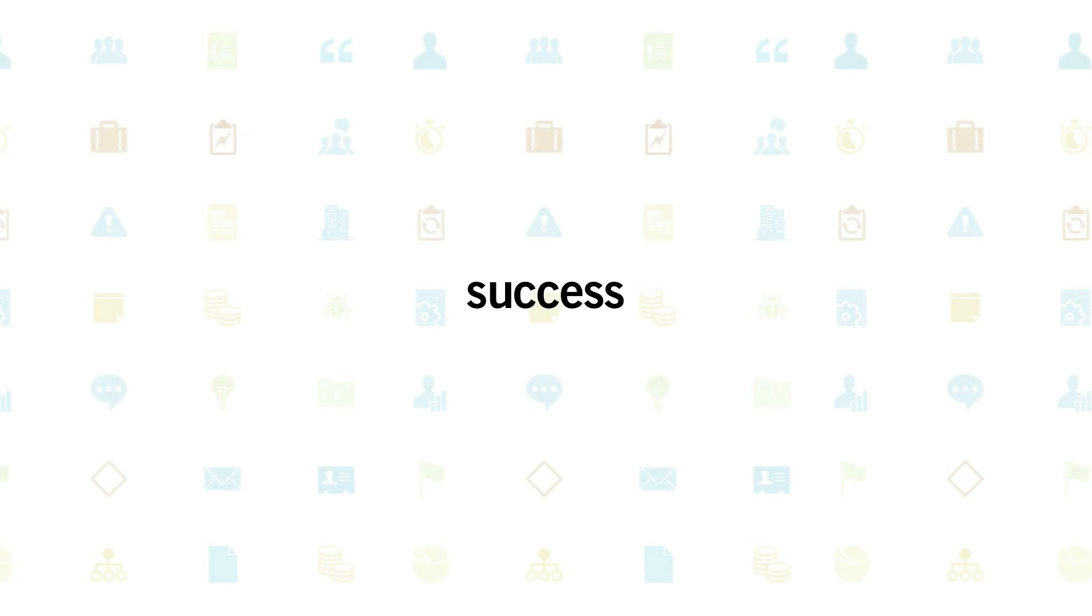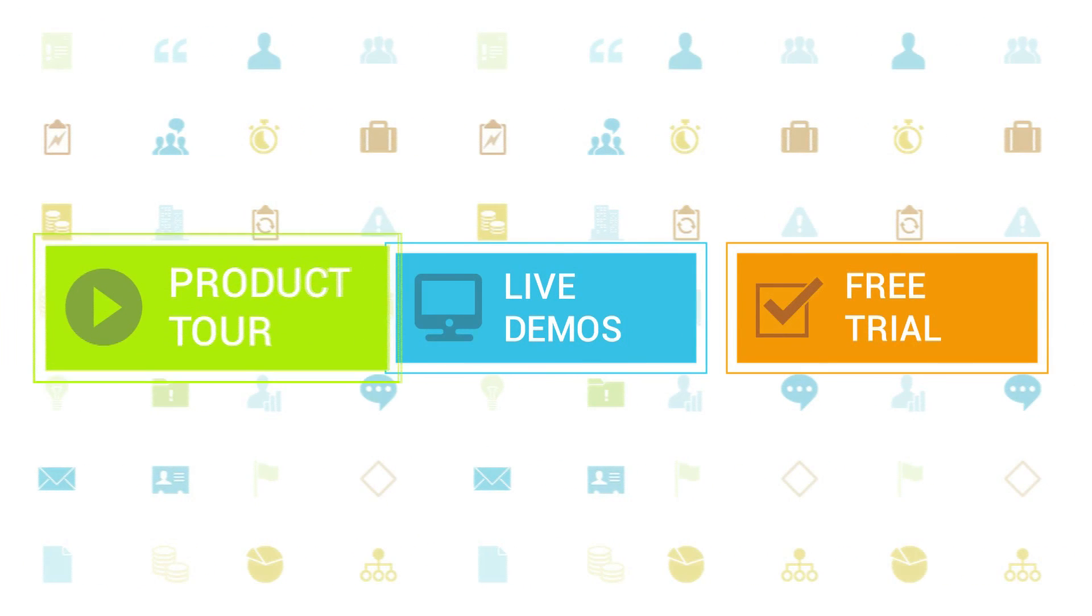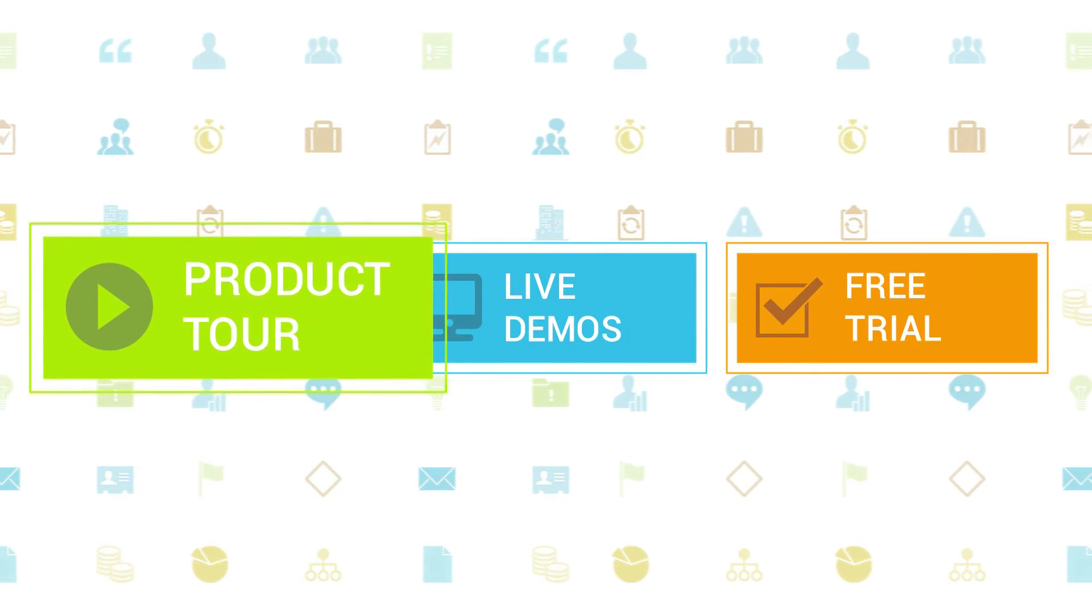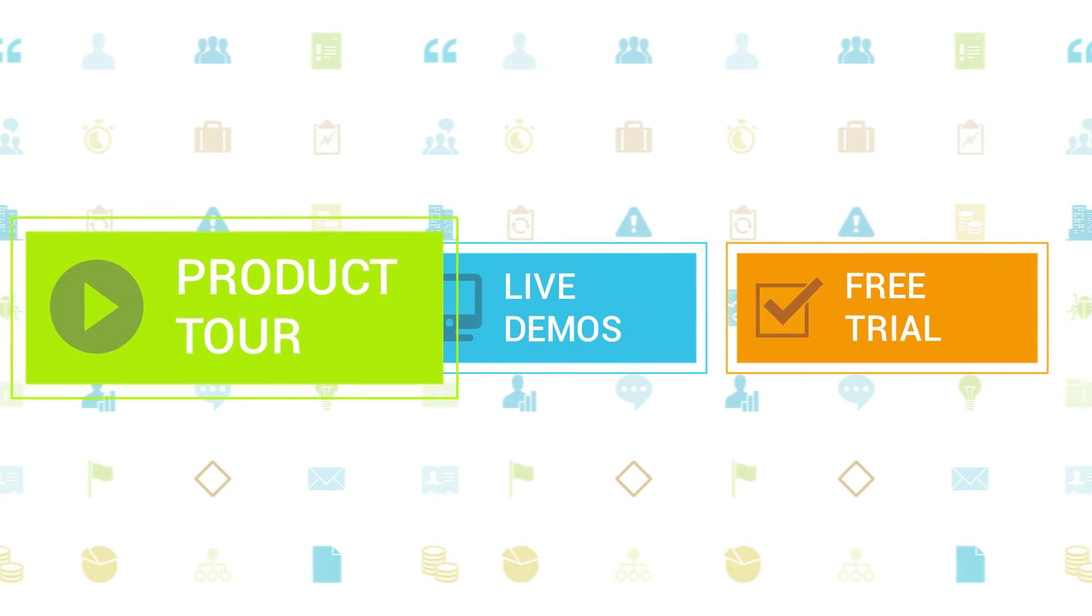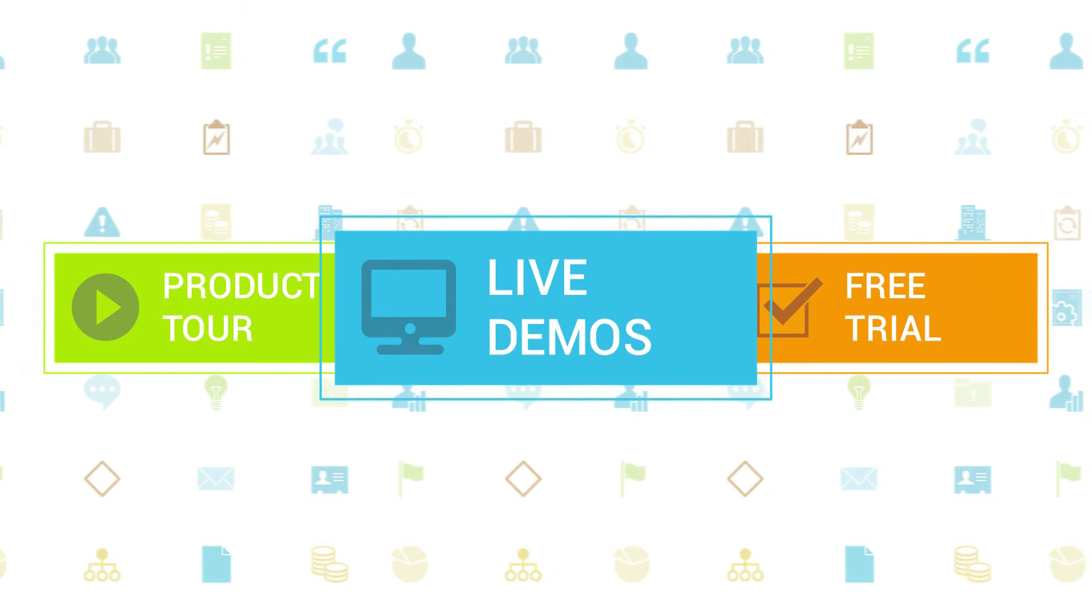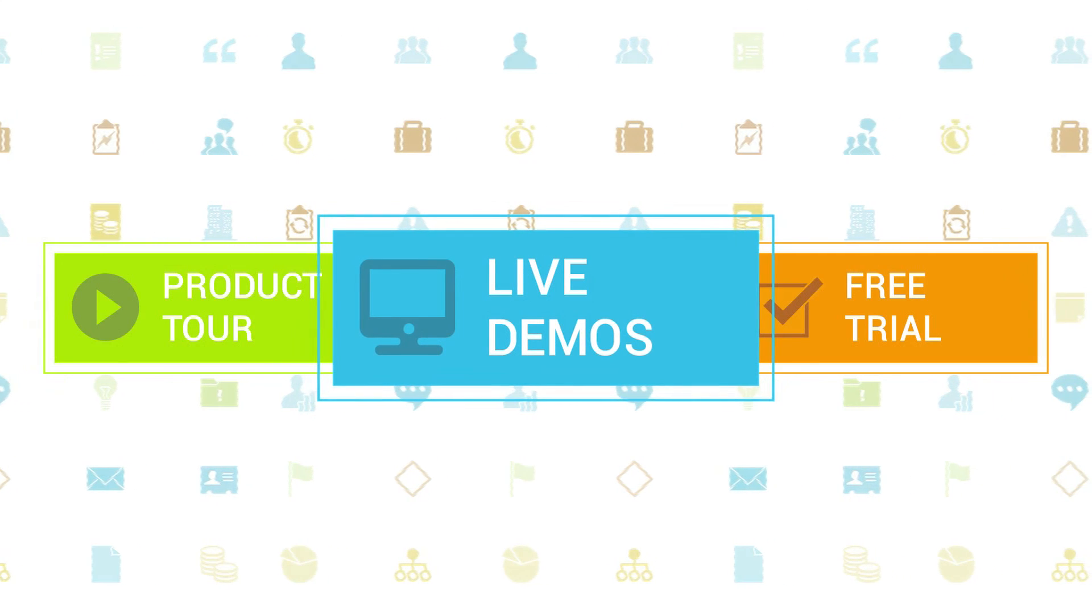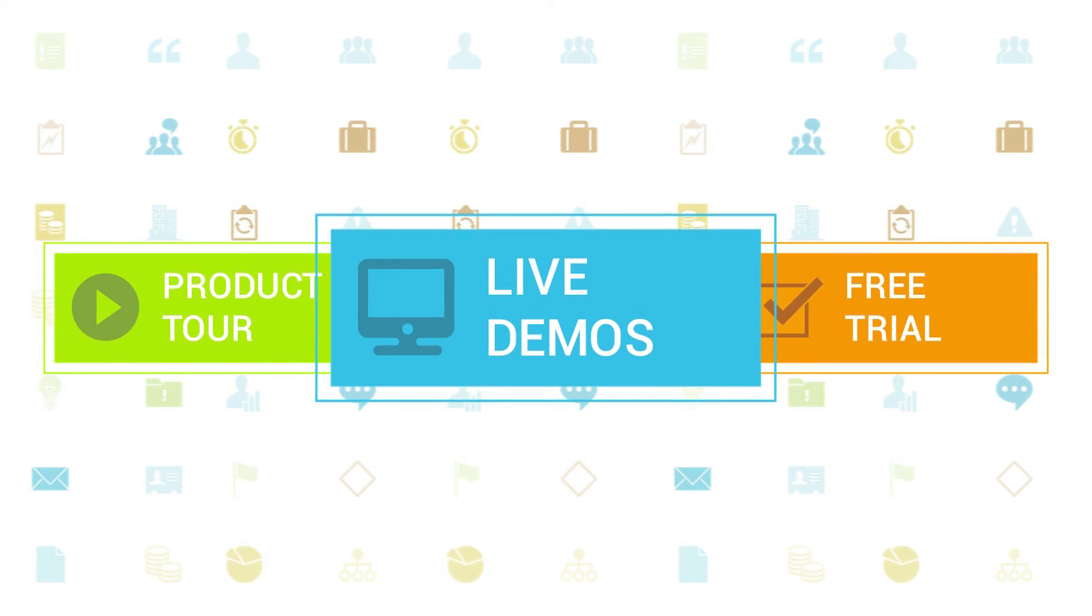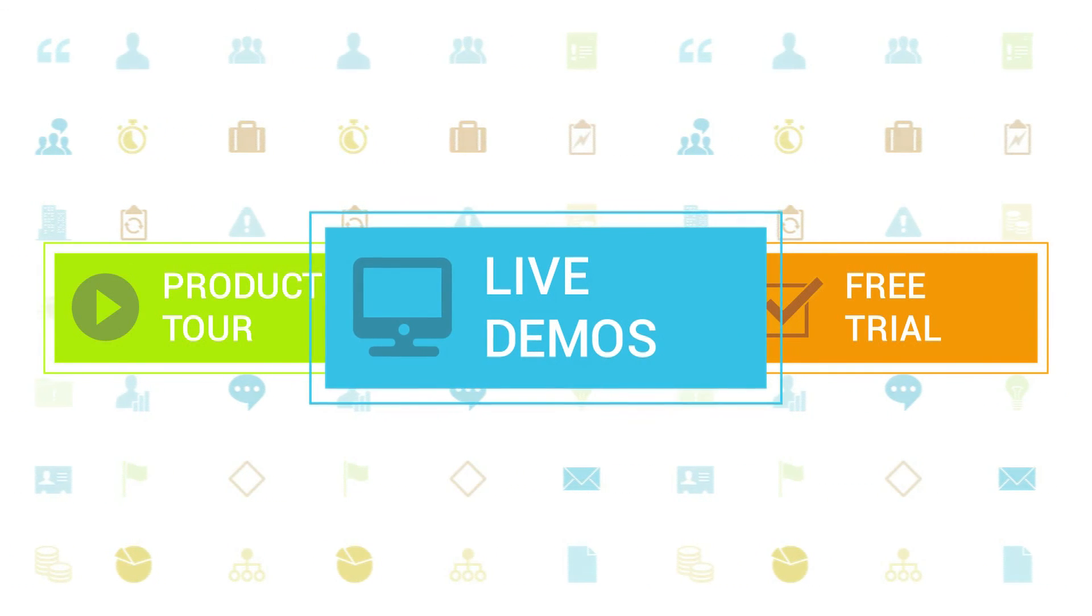To learn more about Clarizen, be sure to check out the other tutorials available in our training center and our wiki help site. We also highly recommend signing up for one of our daily live beginner or advanced webinars, where one of our Clarizen experts can answer any of your questions.